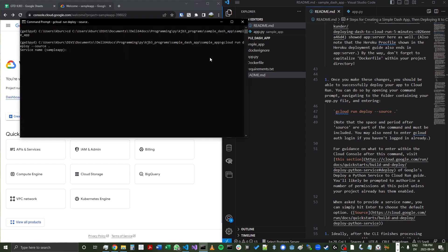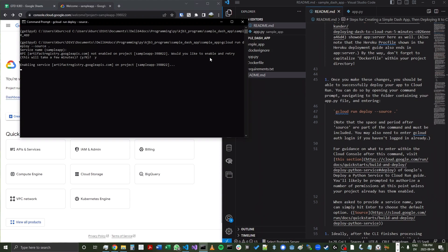It'll ask for the service name. I can press enter to just keep the name sample app. Because I haven't enabled any APIs yet for this project, it's going to ask me for a couple different permissions. So I'm just going to click yes to those. So first click yes there to create the artifact registry API permission. So it's enabling that.